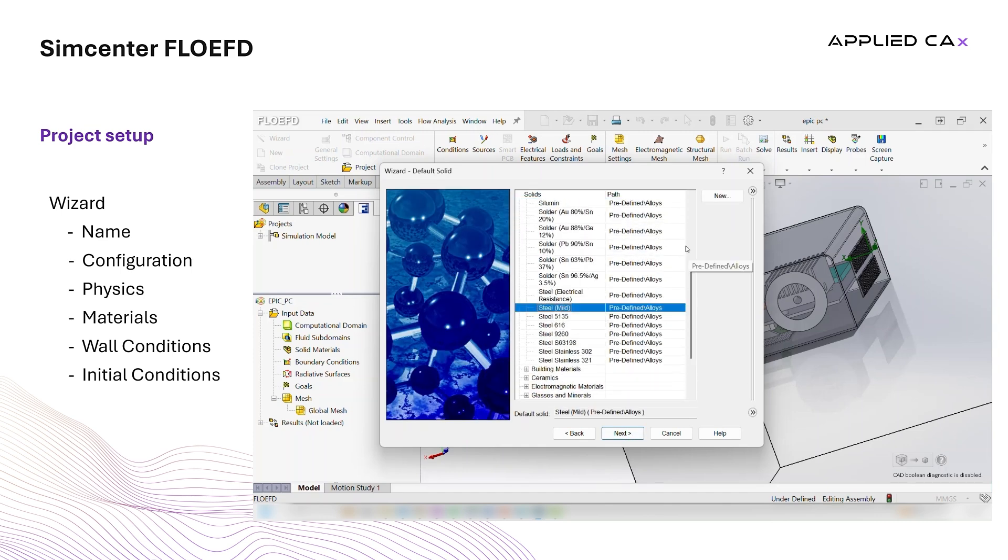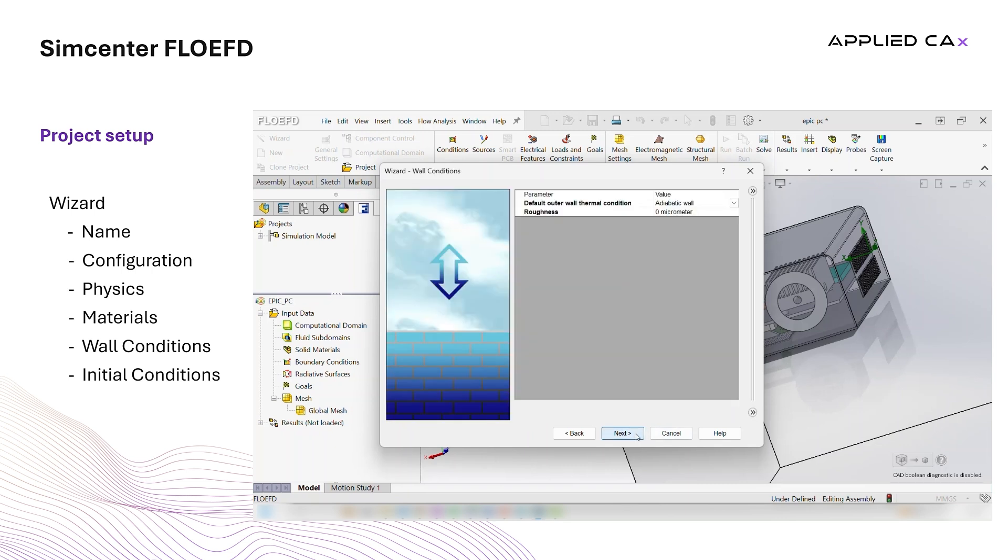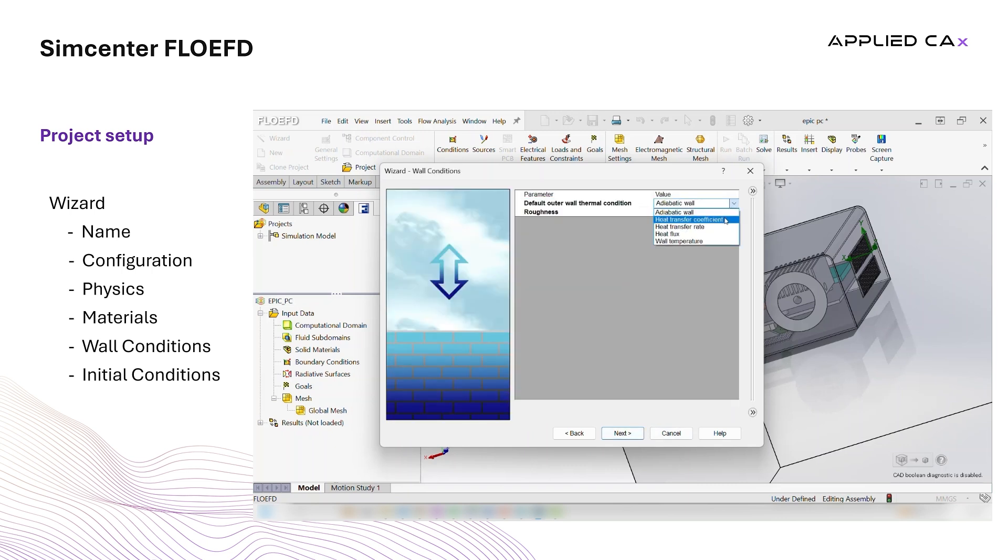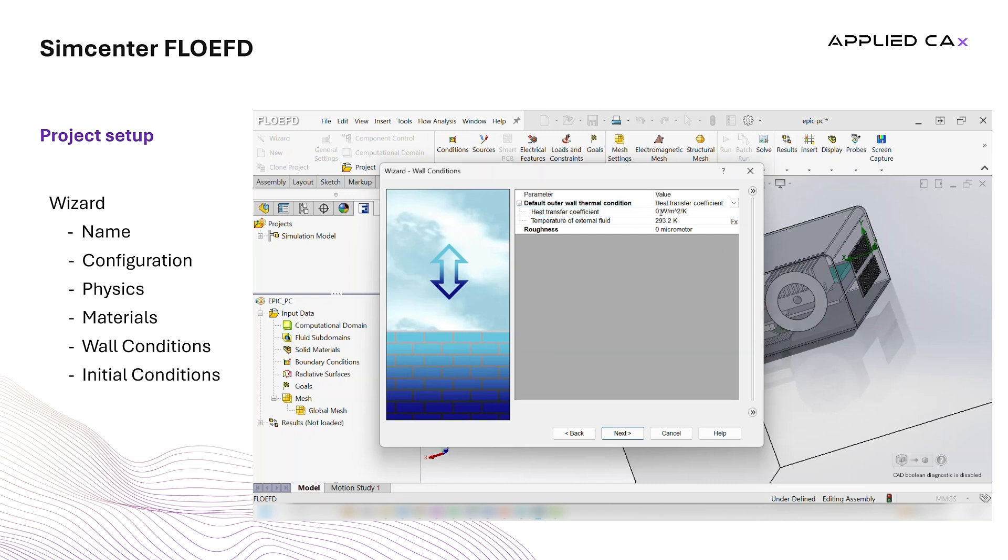Then, we select air as the default fluid and mild steel as the default solid. Since we are simulating only the interior of the case, we need to specify the heat transfer coefficient in the walls of the case.